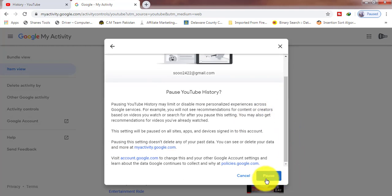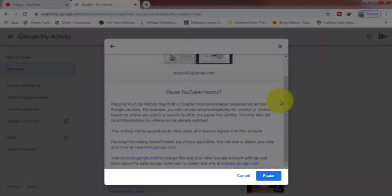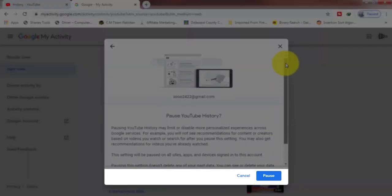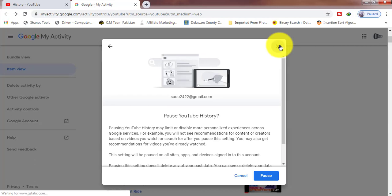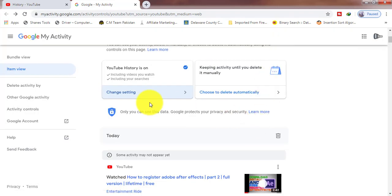And click Pause. If we click this button and turn off our history, then our watch history and search history will never be saved.